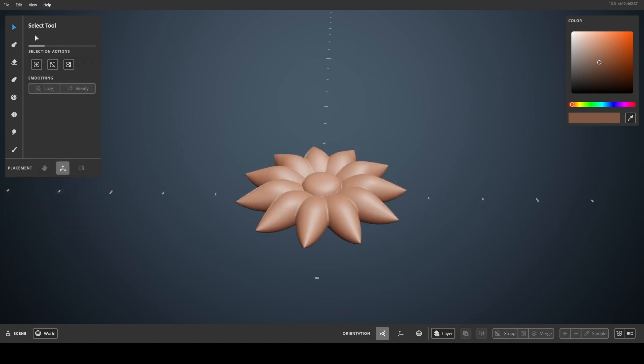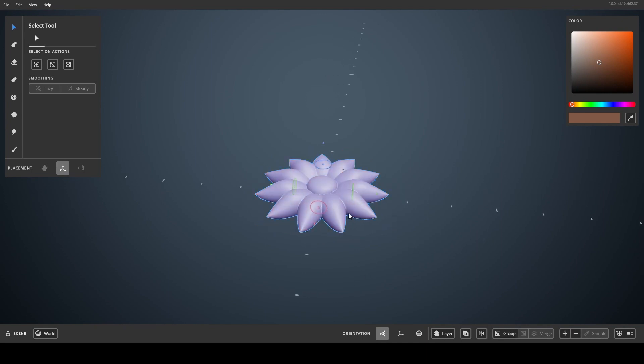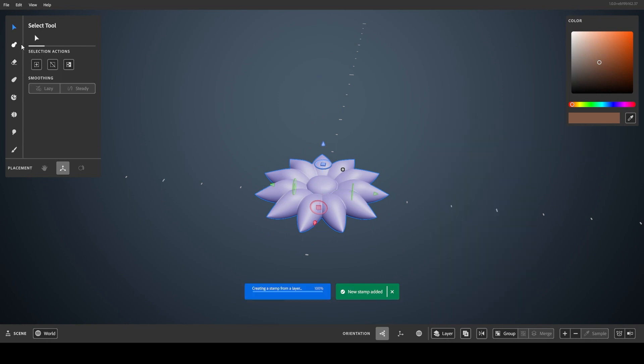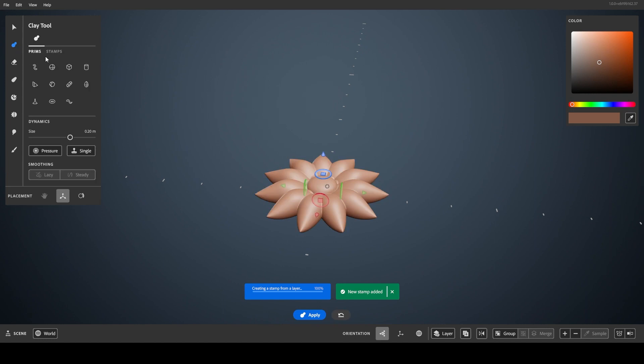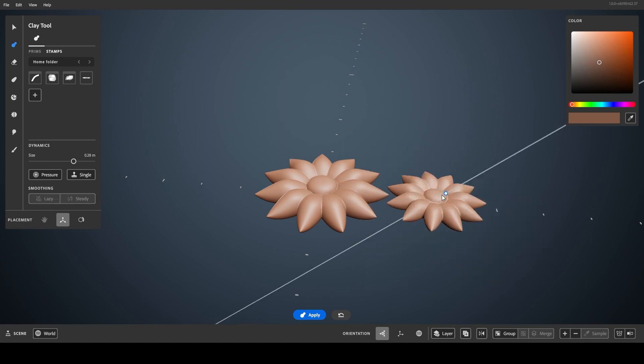You can make your own stamps one of two ways. First is making a stamp from a layer. Simply select the layer, open the Actions menu, and select the stamp icon. The new stamp will be added to your home folder within your stamp collection. It can then be used with any of the tools that use stamps.